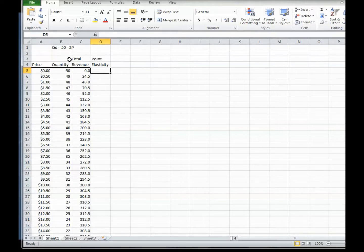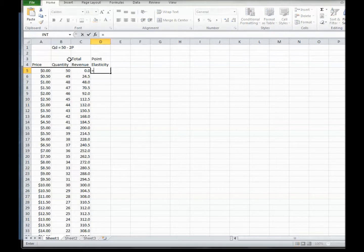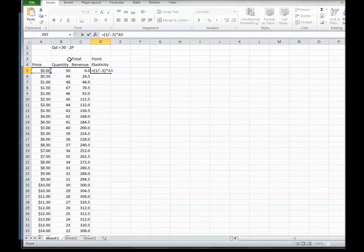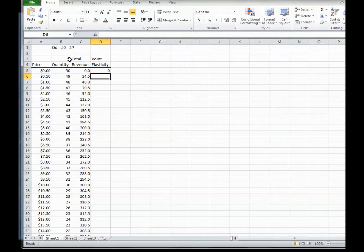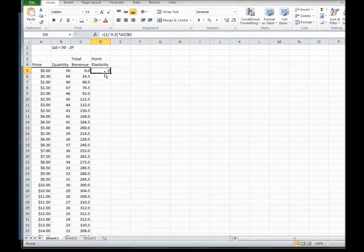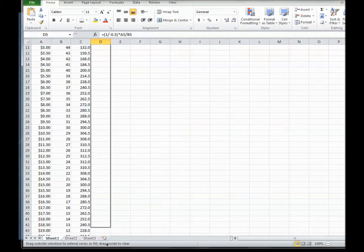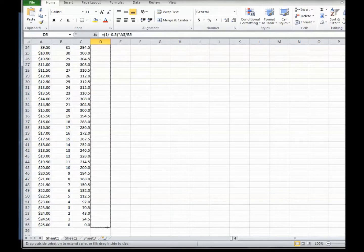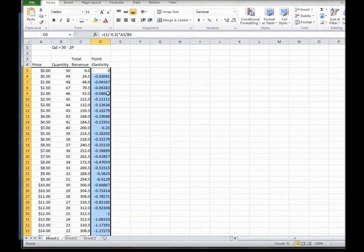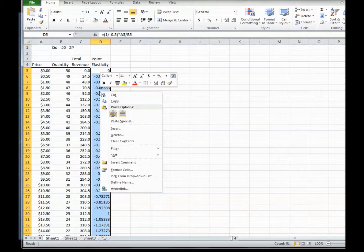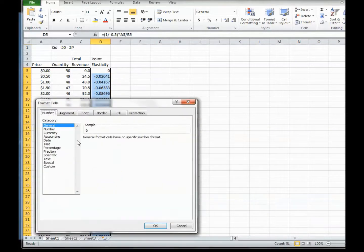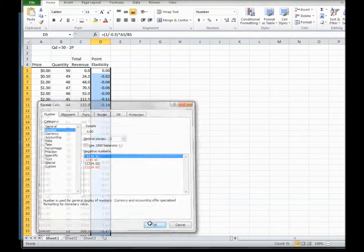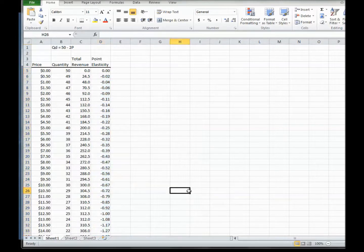So point elasticity would be 1 divided by the slope, which was minus 0.5, then times the P value, which is that, divided by the Q value, which is that. All right. So point elasticity here is 0, and that should be pretty obvious because the price is 0 and it's in the numerator of the formula. But as we copy it all the way down here, we get all these different elasticities.